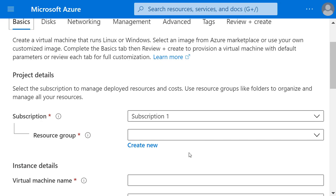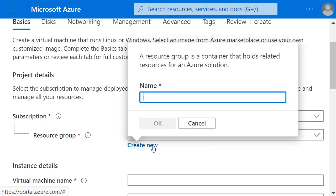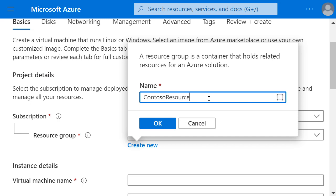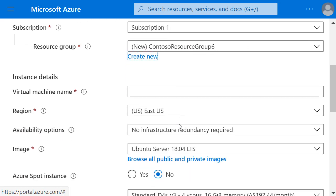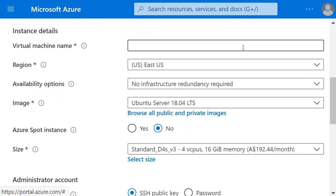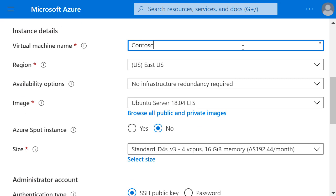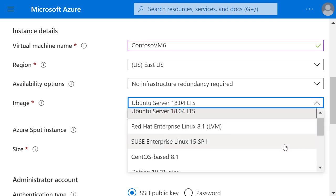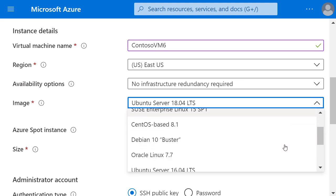It's selected the correct subscription and I'm going to create a new resource group to put this virtual machine in. I'll enter a virtual machine name, leave it as the East US region and change the image to be a Windows Server 2019.